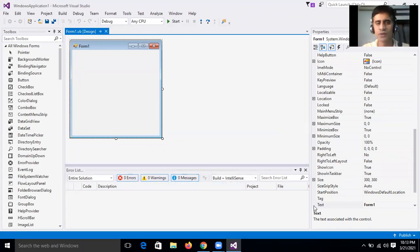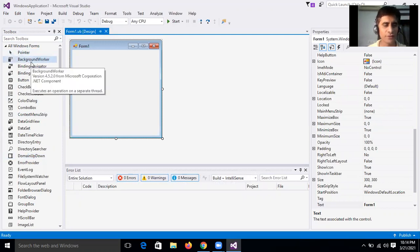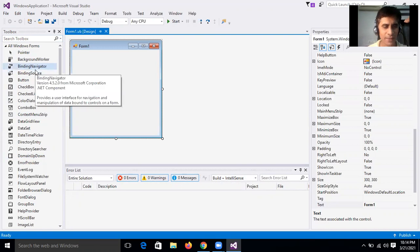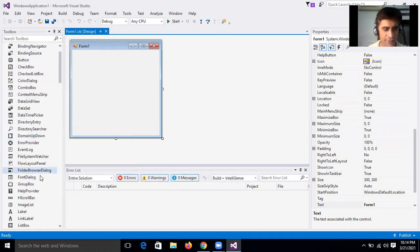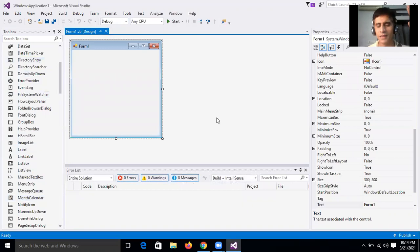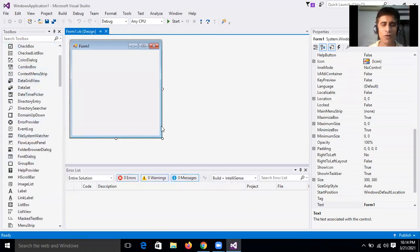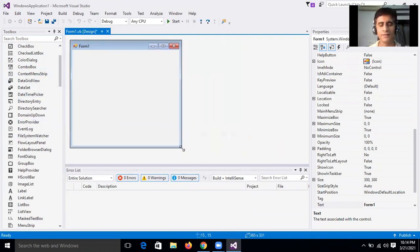You will see your form DS1. On your left-hand side is the Toolbox. In the Toolbox there are different controls: pointer, BackgroundWorker, BindingNavigator, Button, CheckBox, ComboBox, DataSet — all arranged in alphabetical order.